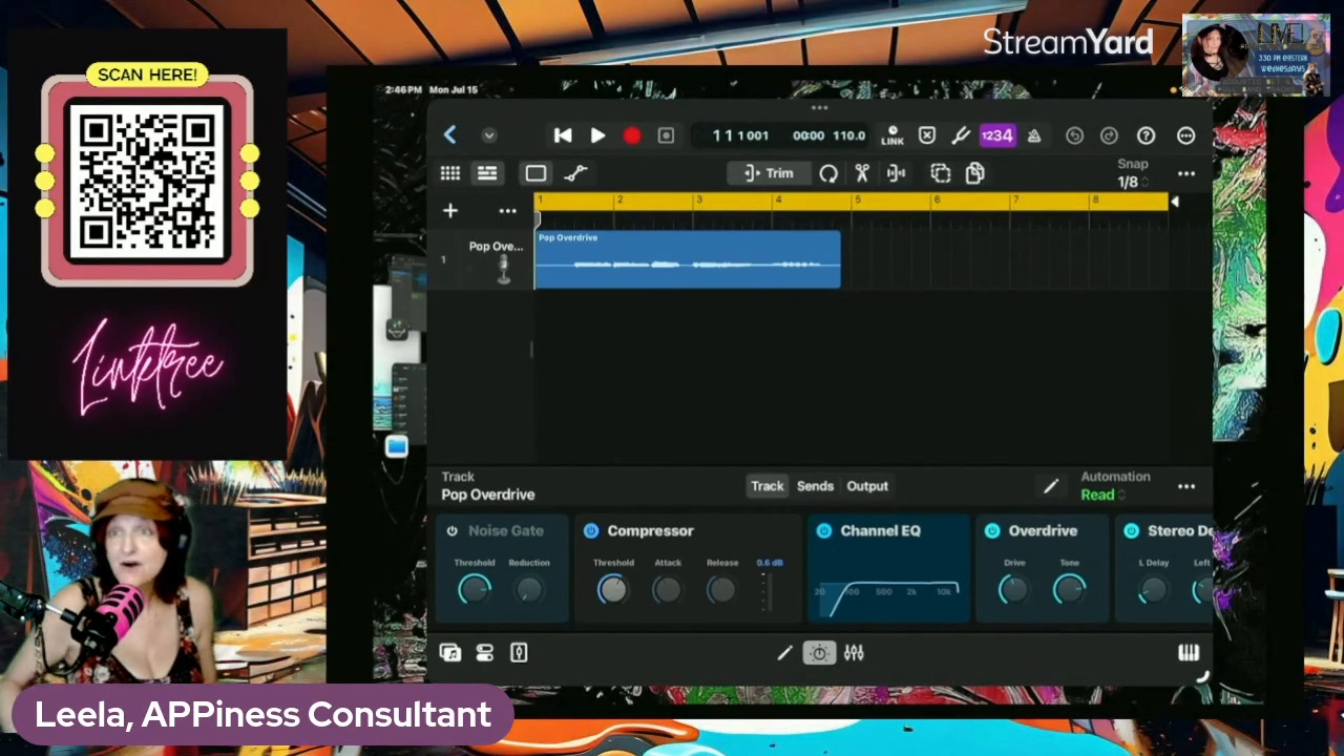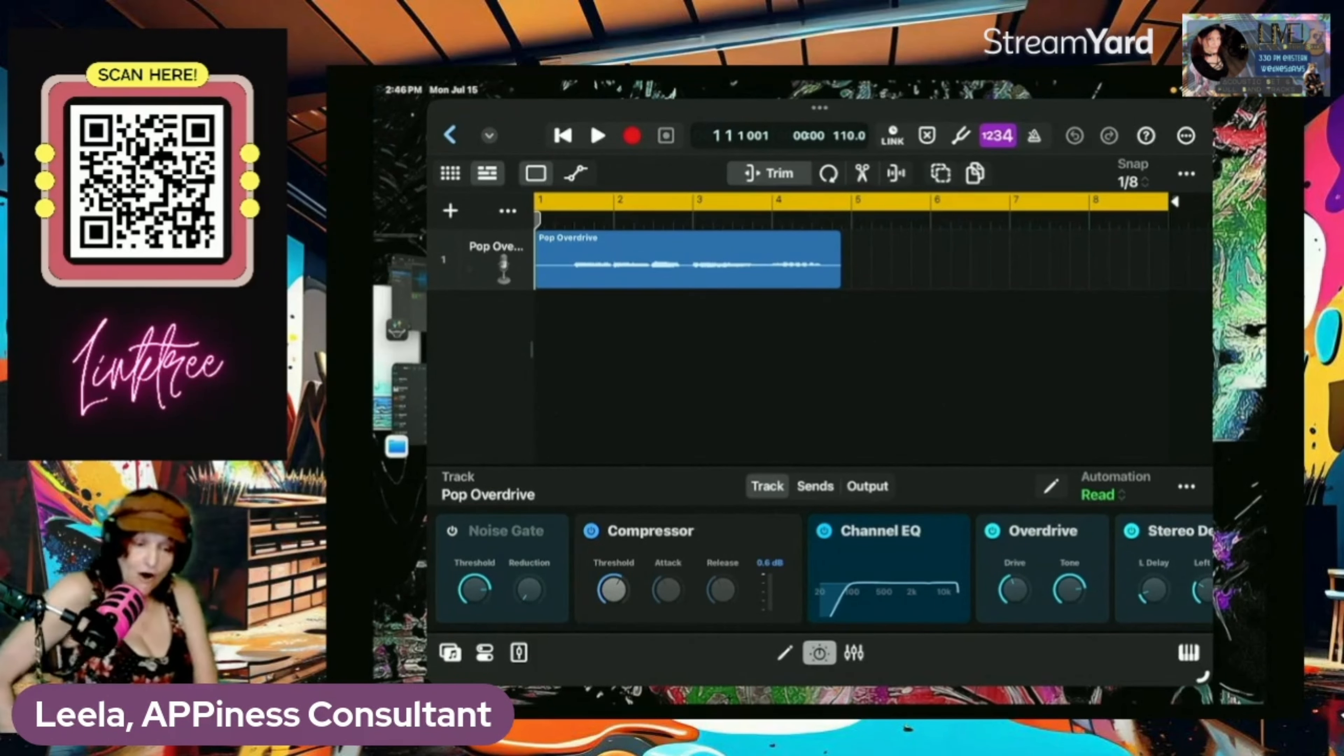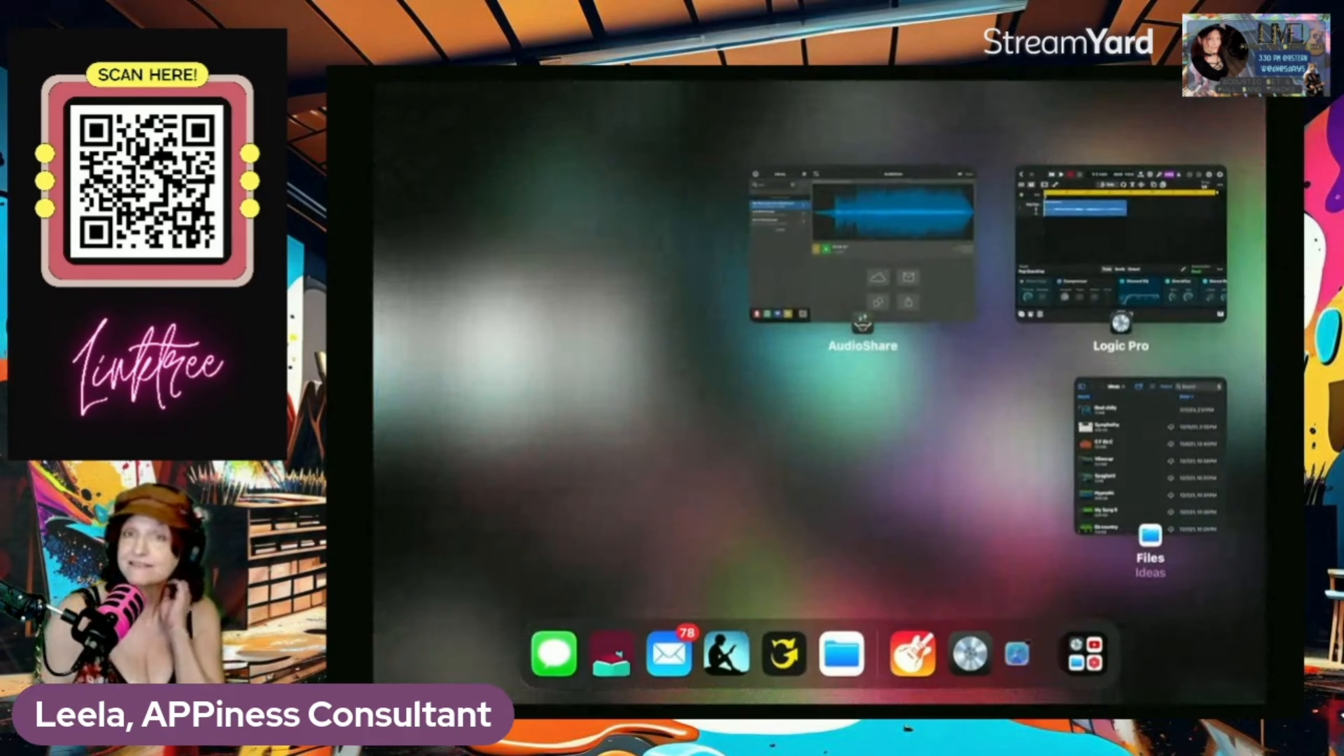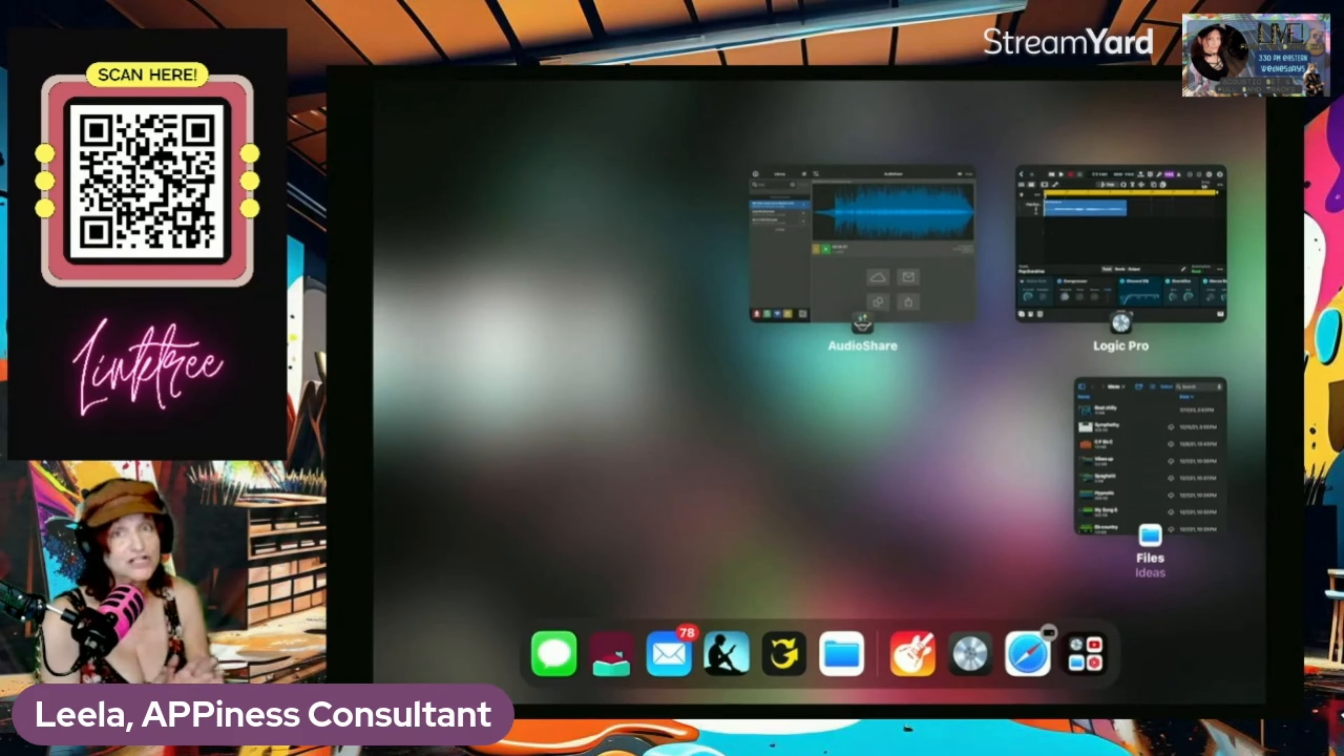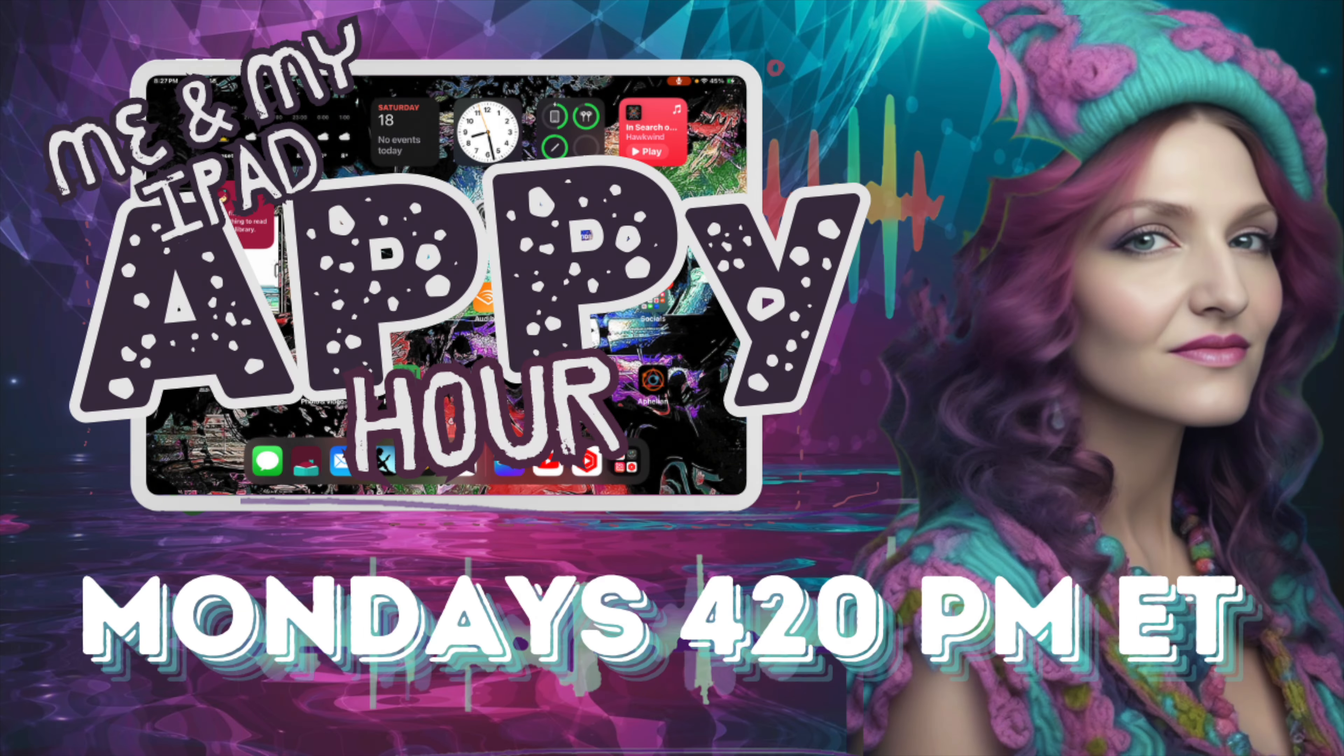So that's pretty much all you need to do. You've got your presets in GarageBand become a vocal chain in Logic. Totally beautiful. Totally beautiful. I'll see you next time.